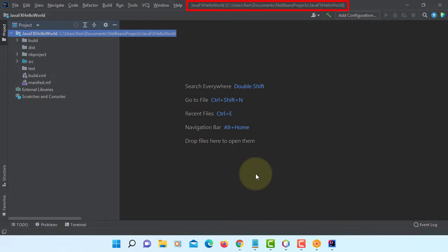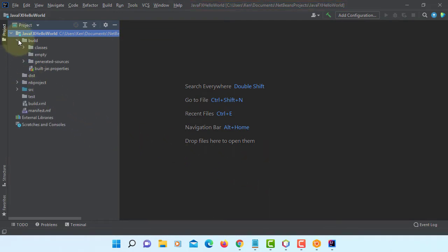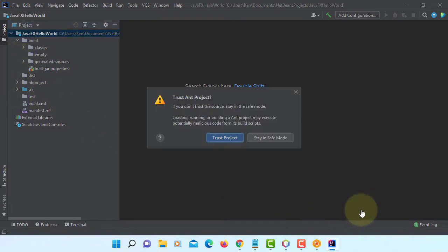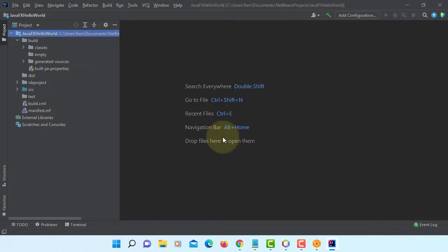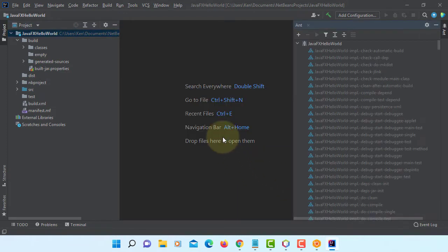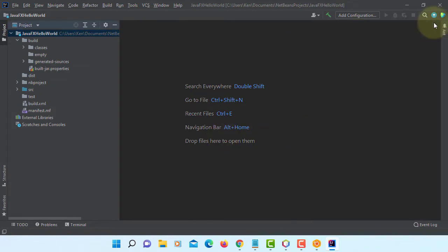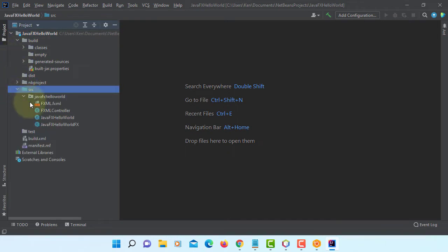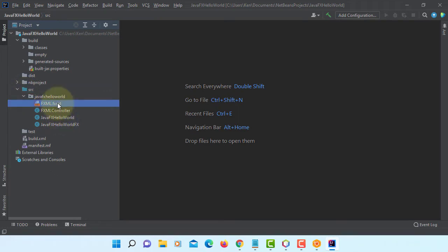As you can see this is a project created with NetBeans 12.5 and build script ant. Let's say Trust project. Just somehow ant deployment is not quite working with the NetBeans, so you may use IntelliJ for deployment.